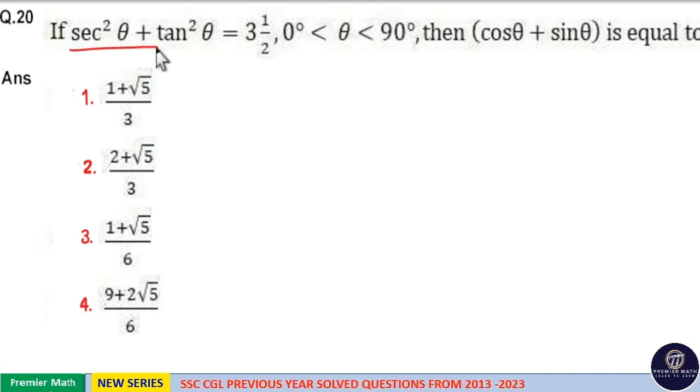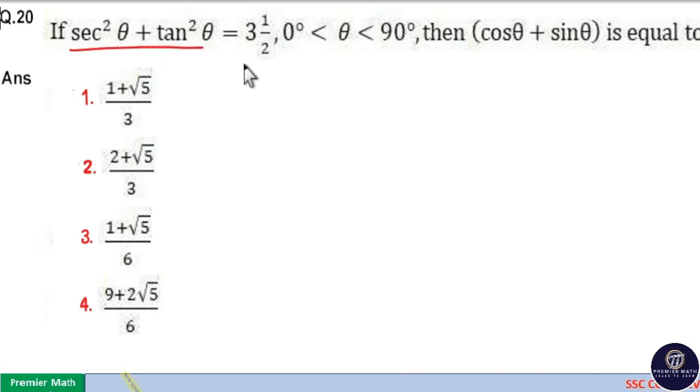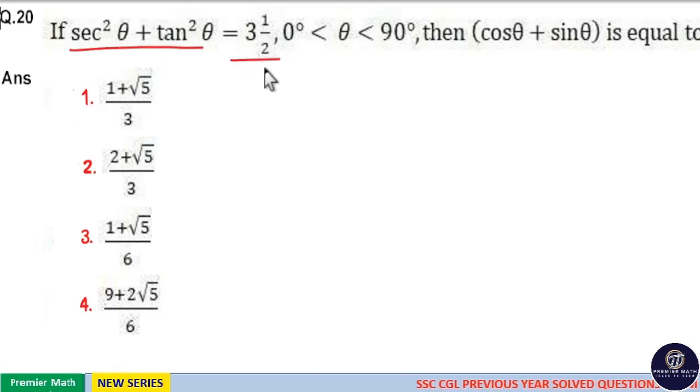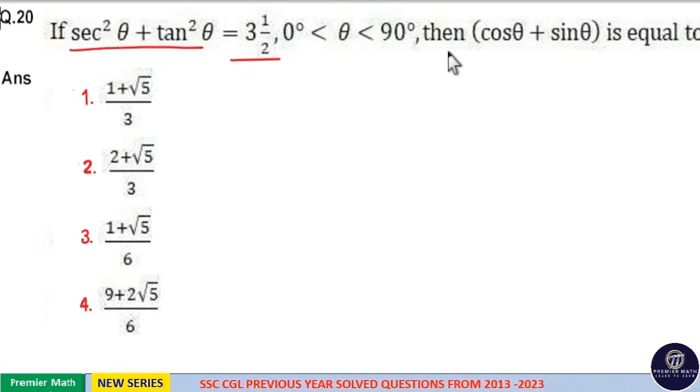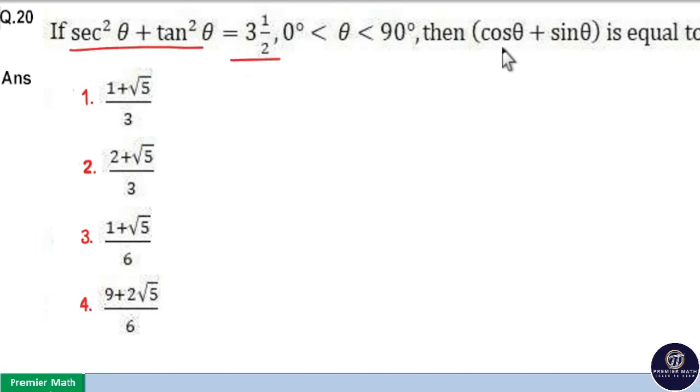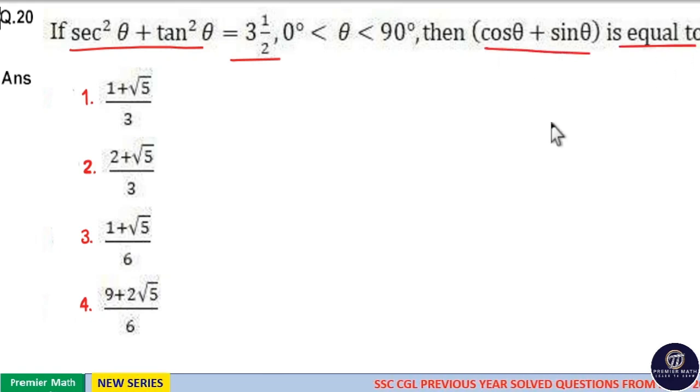If sec²θ + tan²θ = 3 and 1/2 (that is 7/2), then cosθ + sinθ is equal to?